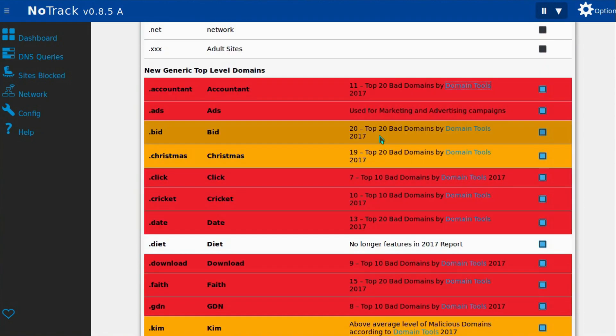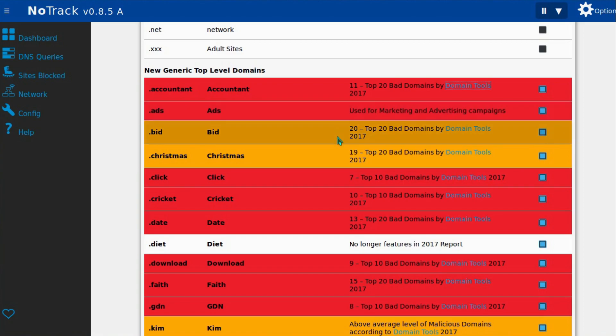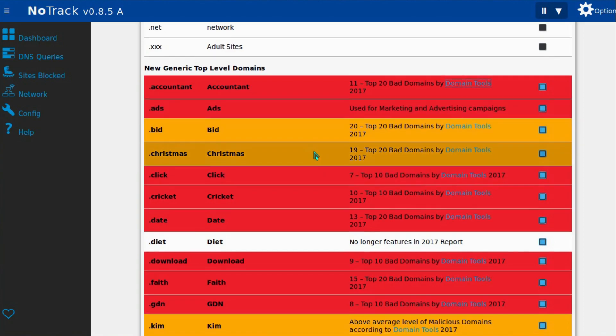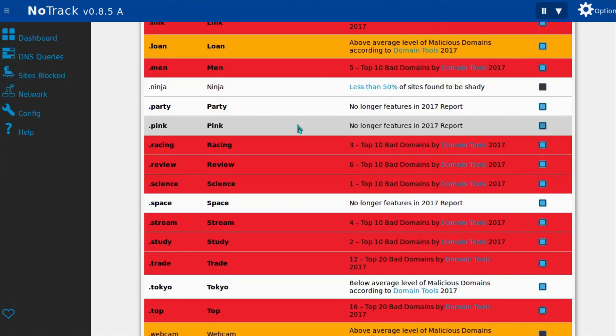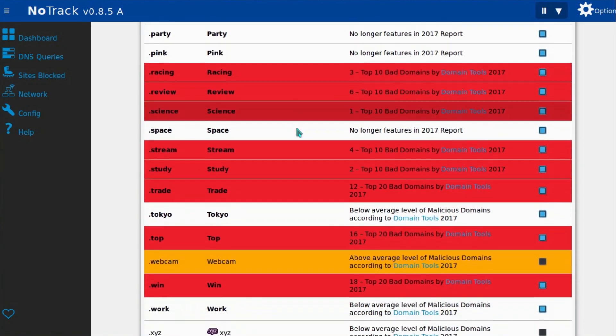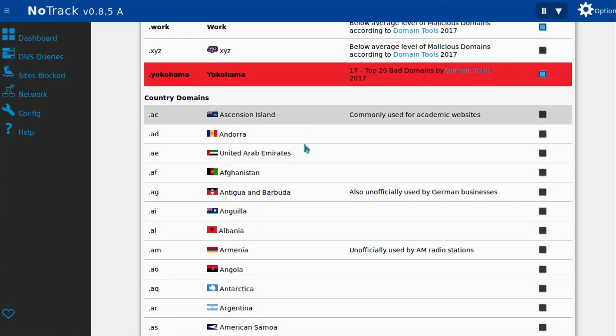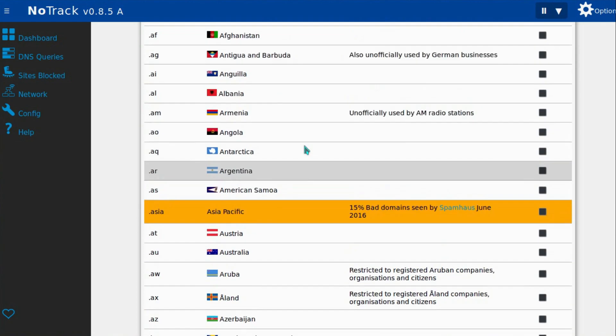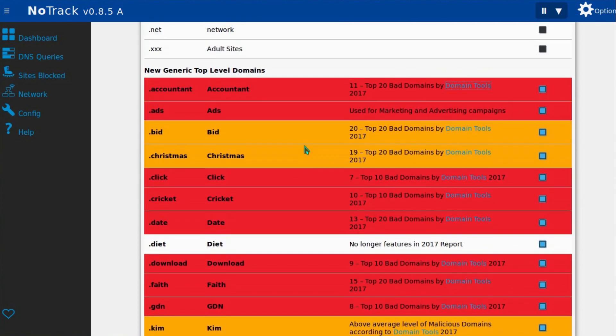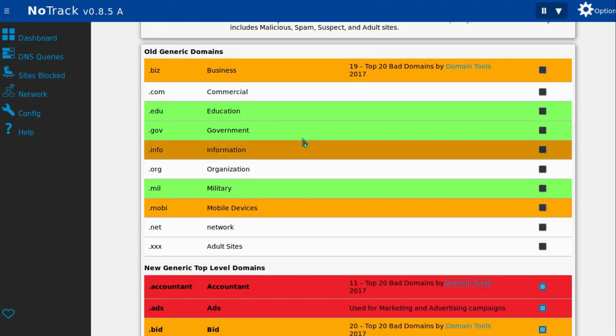At default this feature is on, and it only blocks the worst of the domains. Anything highlighted in red here is blocked by default. Anything highlighted in orange is something I would suggest you block. Anything unshaded is up to you really - there's malicious websites there, but also a lot of legitimate websites. And for the green websites there's just very little risk, so very little point in blocking them.